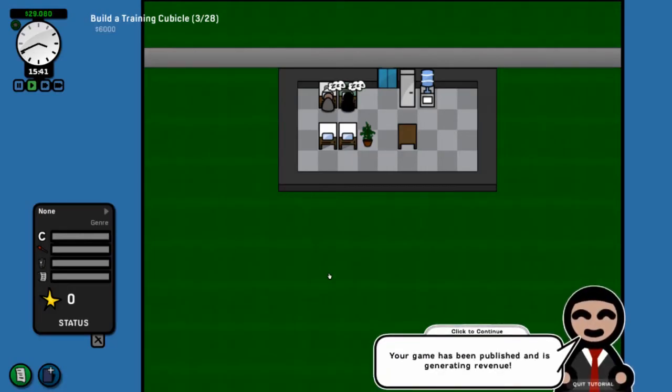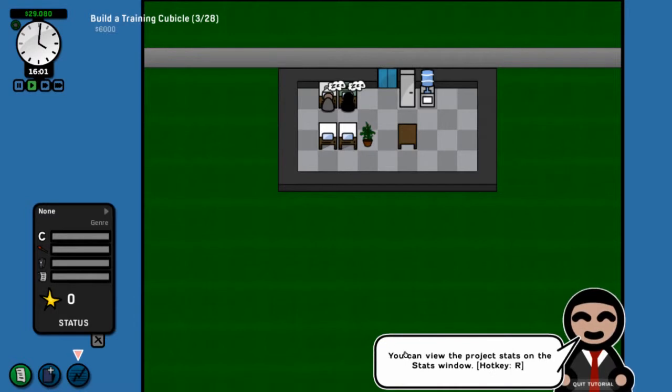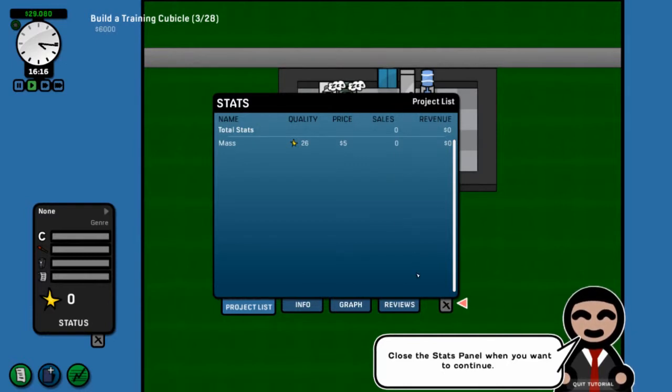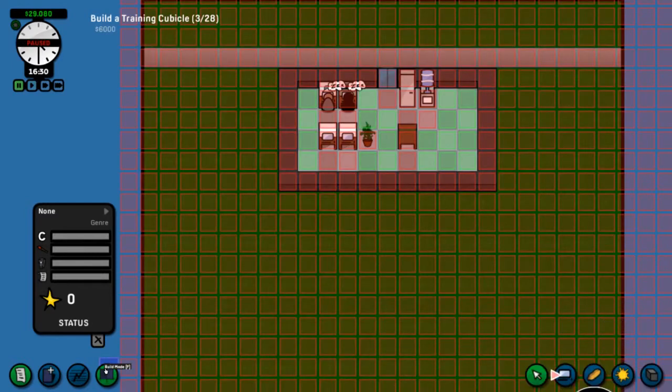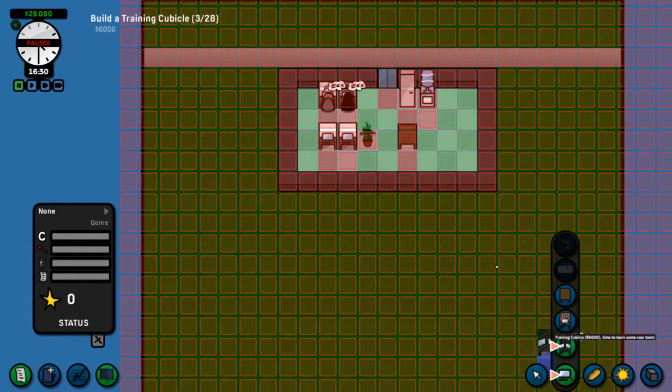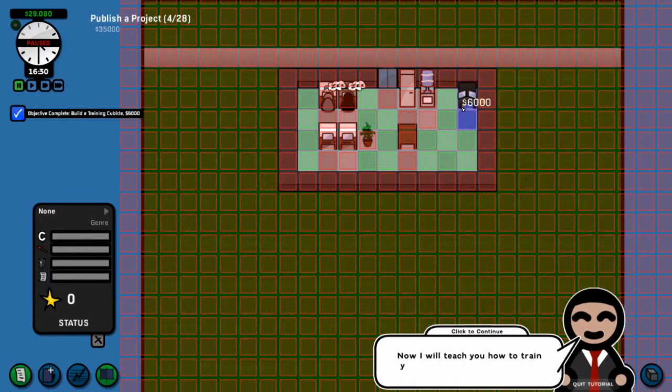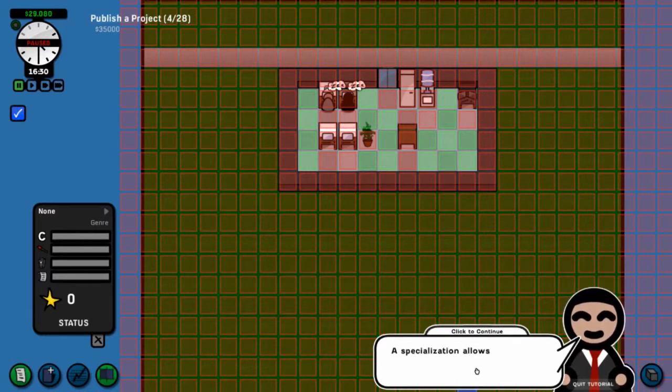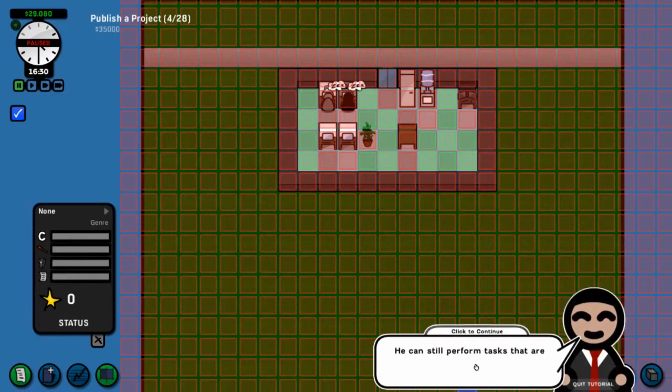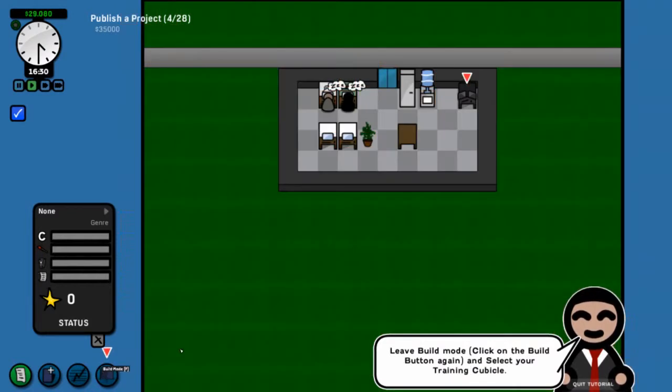So we have now made a game and it is generating revenue. You can view project stats on a stats window. As you can see, it's so far not actually selling anything, but we'll get to that later. And you unlock the build button. Click on it. They want us to buy one of these, which is a workstation. And we're going to tuck it up there. Now, he's going to teach us how to train workers. Get out of build mode.